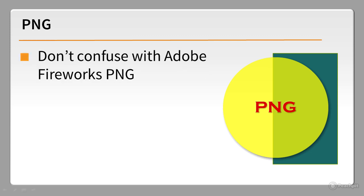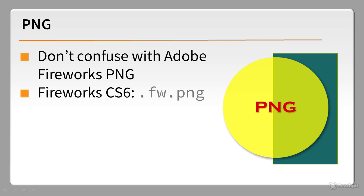Don't confuse PNG images with the format Adobe Fireworks uses to save files. They're both based on the Portable Network Graphics standard, but a Fireworks PNG file contains editable layers. If you're using Fireworks as your graphics program, use the Export command on the File menu to create a flattened PNG file for display in a web page. Fireworks CS6 now uses .fw.png for its editable files to make the distinction clearer.